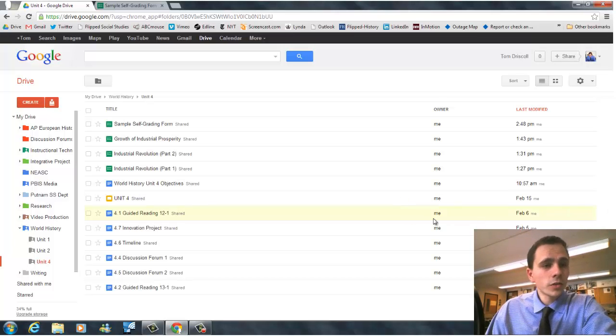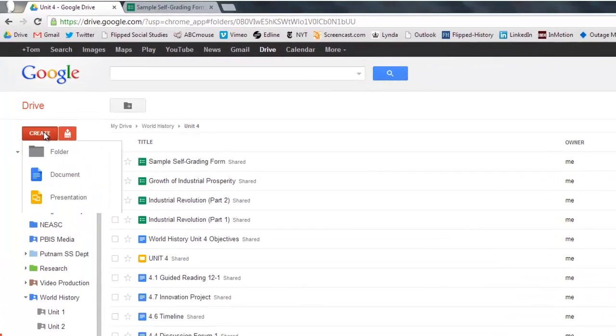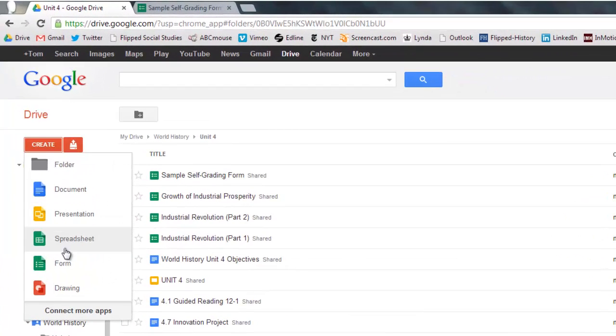So to create one, to start out, you just go to Create in your Google Drive and then go down to Form.